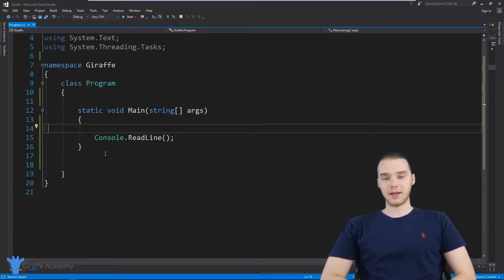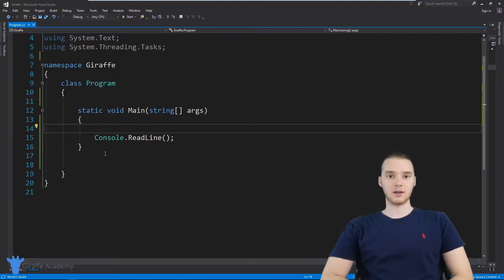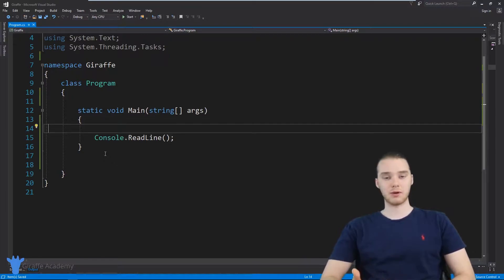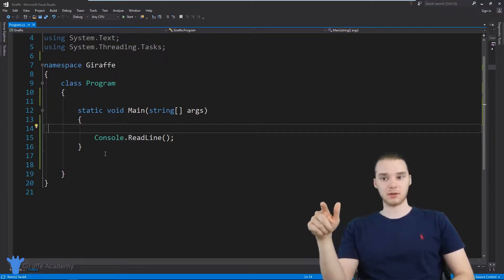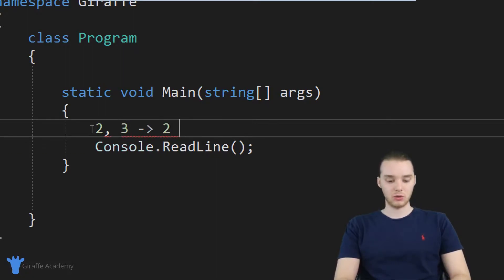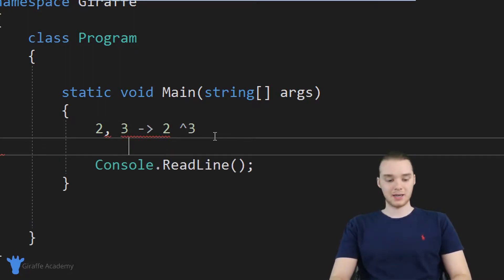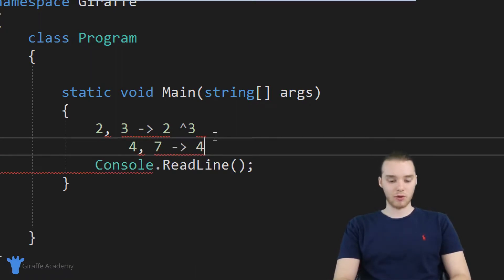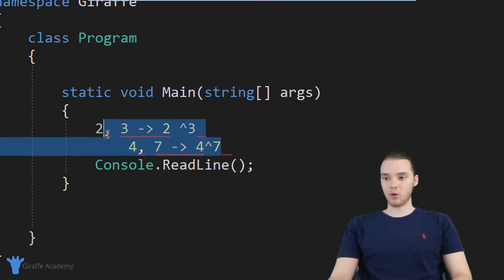Hey, welcome to Draft Academy. My name is Mike. In this tutorial, I'm gonna show you guys how to build an exponent function in C sharp. An exponent function is basically a function where we can pass in two numbers, a base number and a power number, and it'll take the base number to the power number. So essentially, if I passed in a two and a three, it would give me two raised to the third power, or if I passed in a four and a seven, it would give me four raised to the seventh power.